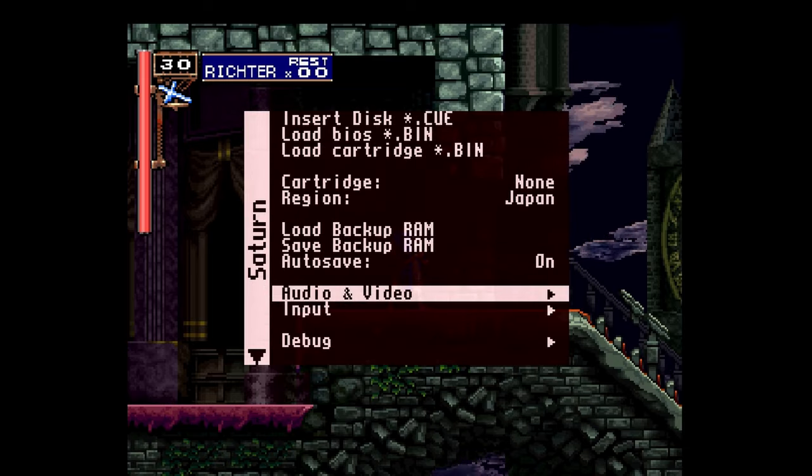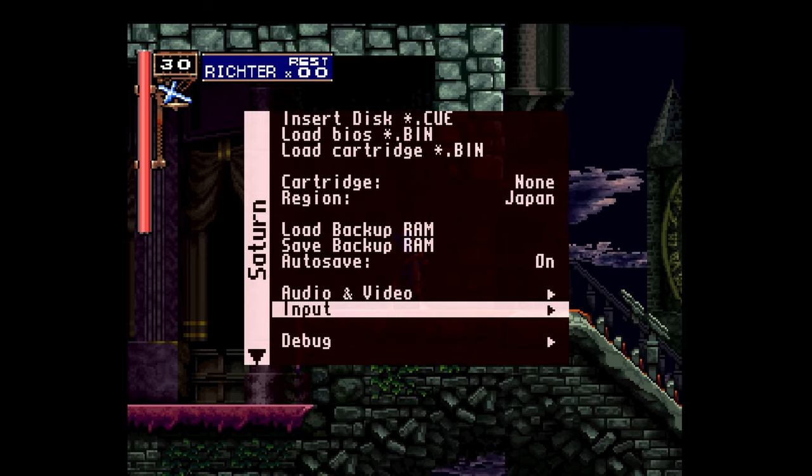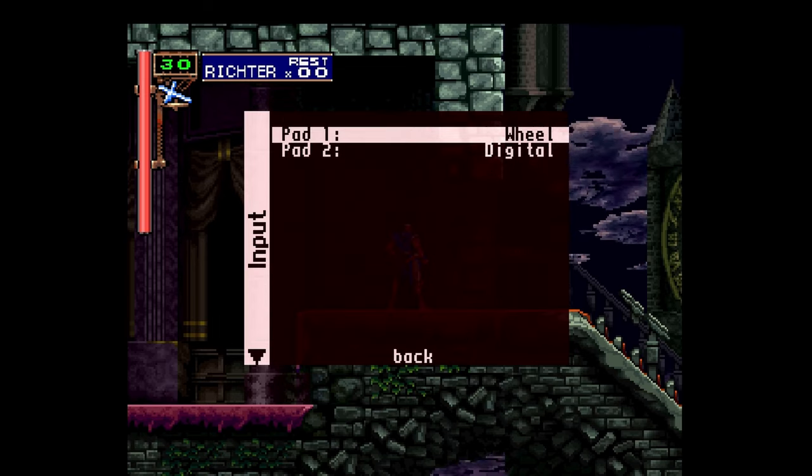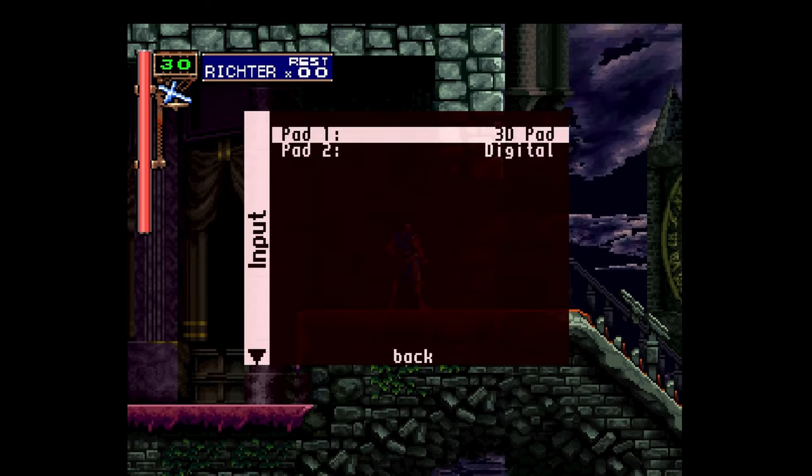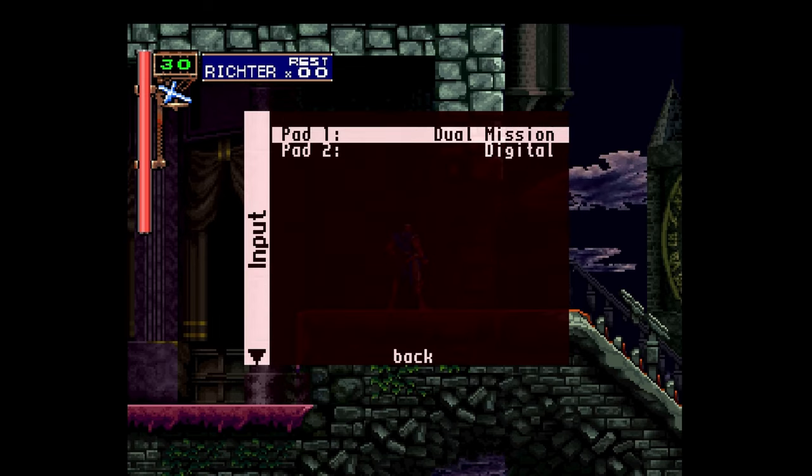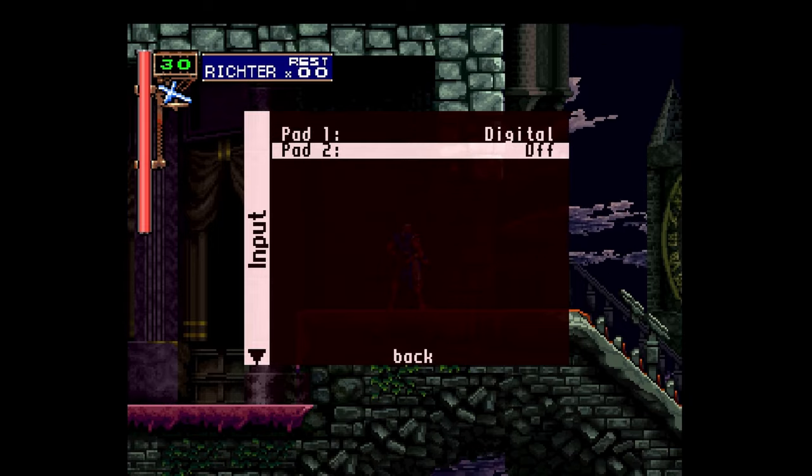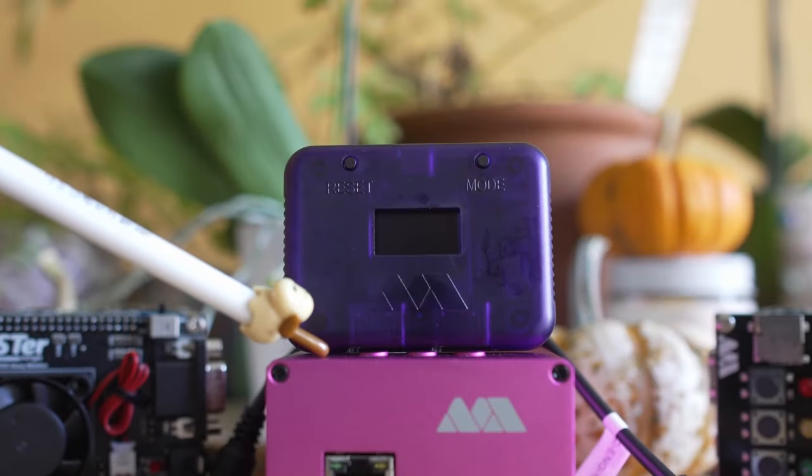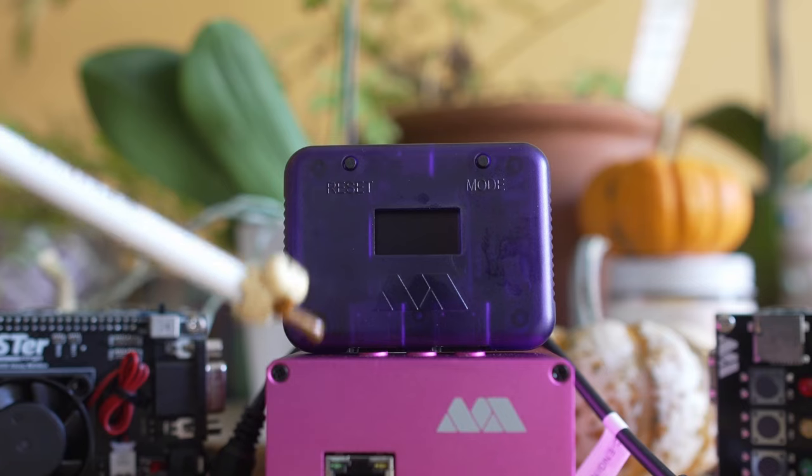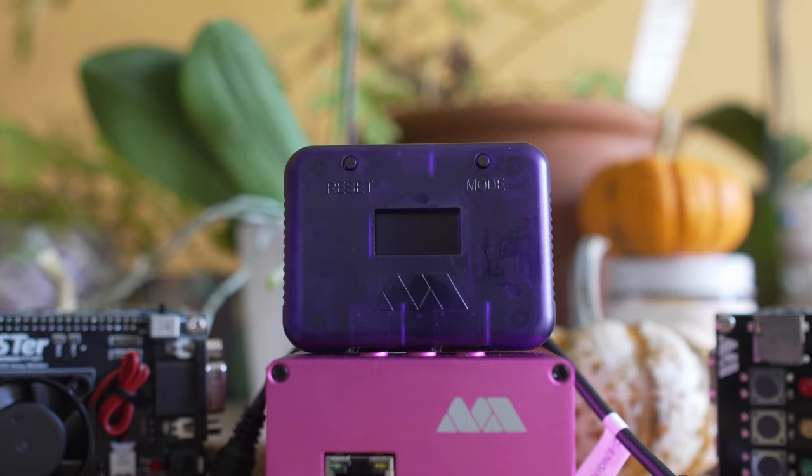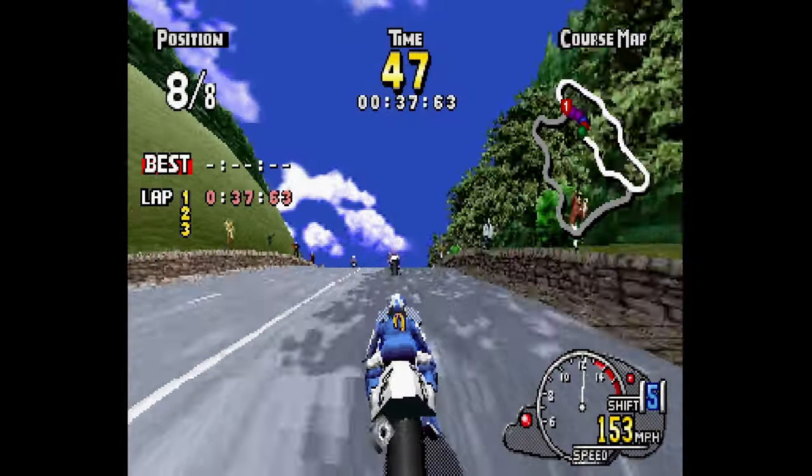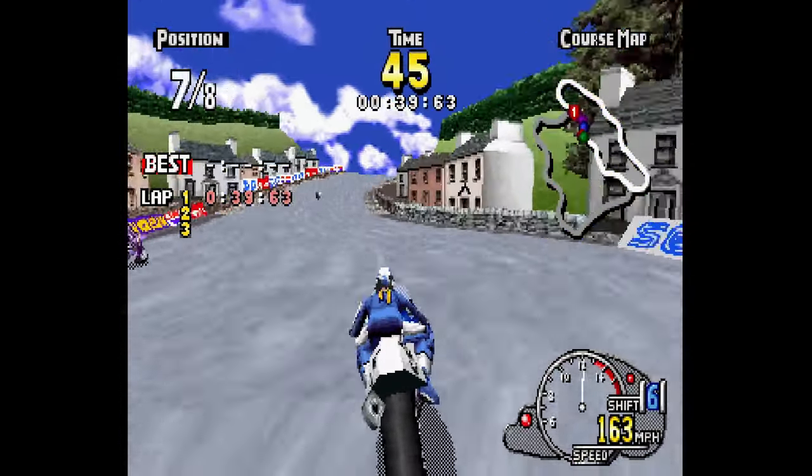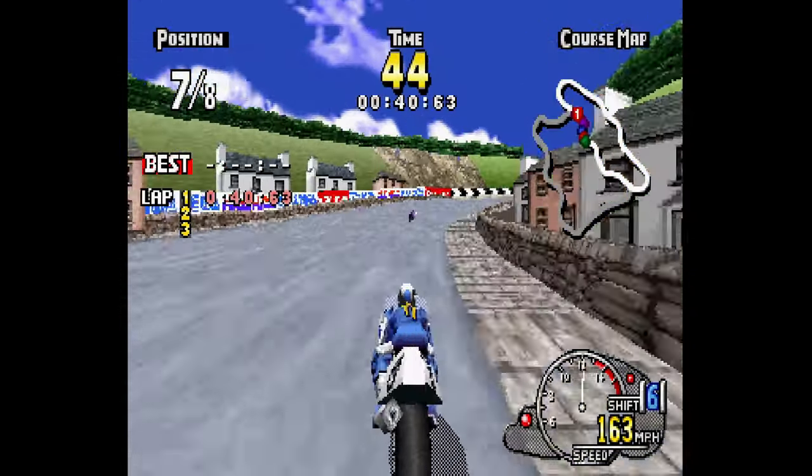Don't forget Sega Saturn did have an analog pad. If you want to use that, you need to go under input and enable pad one or two to be the 3D pad. If you want dual sticks or something like Virtual On, you enable it there as well. Currently analog controller support for the triggers is not in the main MiSTer options, but if you use something like a Reflex Adapt, you're going to have a really good time getting something over to USB if you don't have a SNAC adapter.